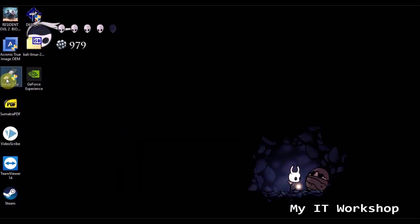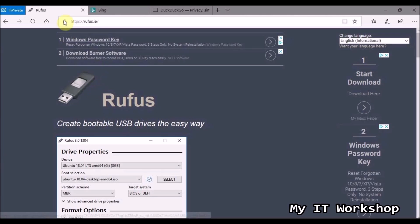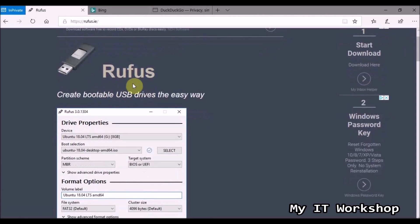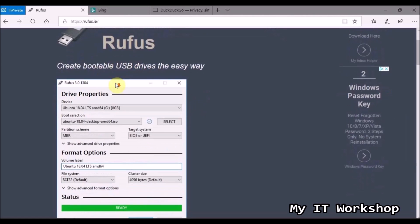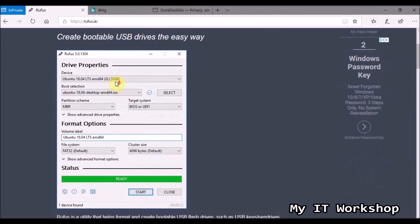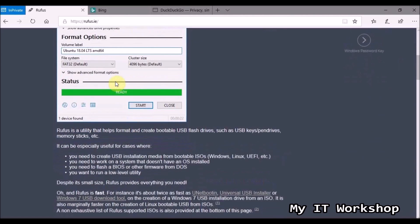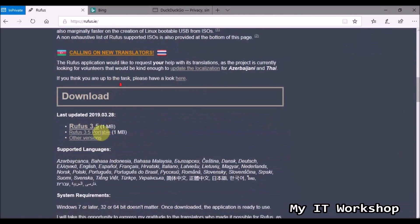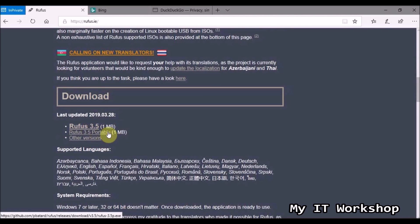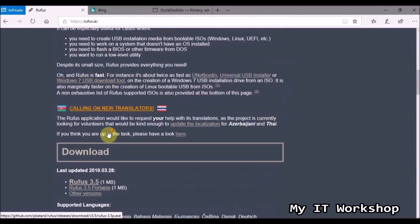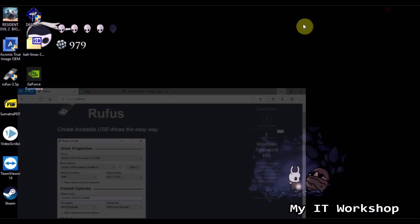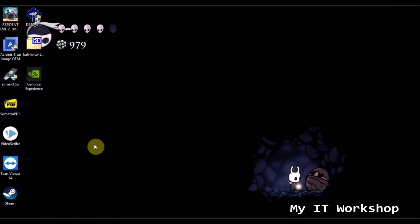So the other thing we're going to need is this software, I'm going to leave the link in the description below, it's called Rufus and you can create bootable USBs and CDs. And what I like about this one, it's not the only one of course, but I like this one because it's really small, as you can see one megabyte, and you don't even have to install it, it's just a portable software, so I like that a lot.